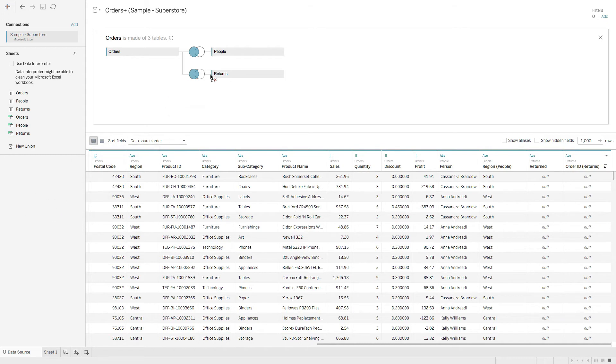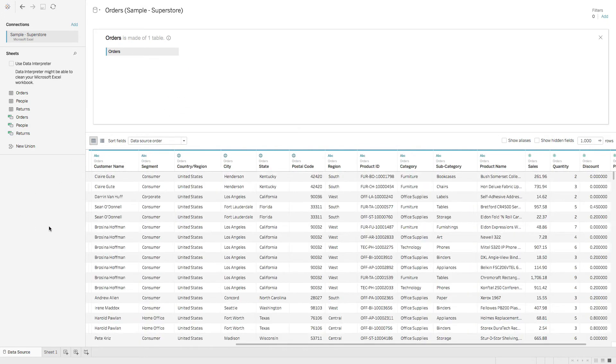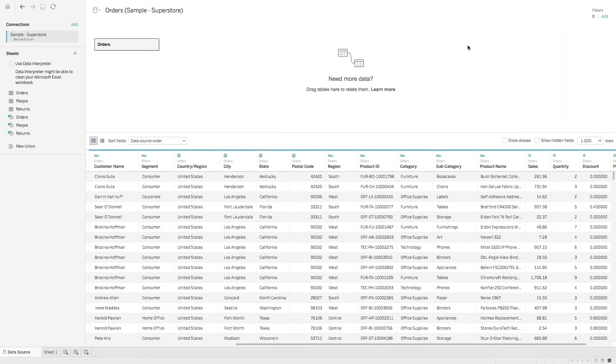So let's get rid of those. And to get out of this physical layer, all you have to do is hit this x. And now we're in the logical layer.